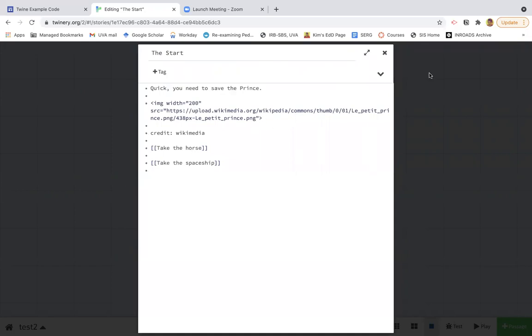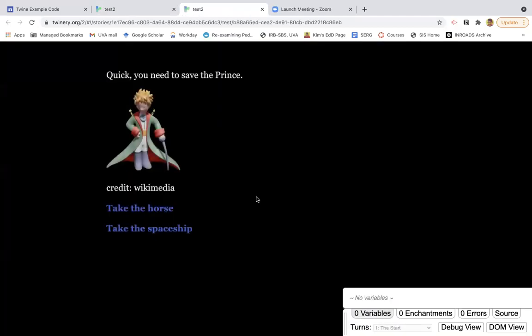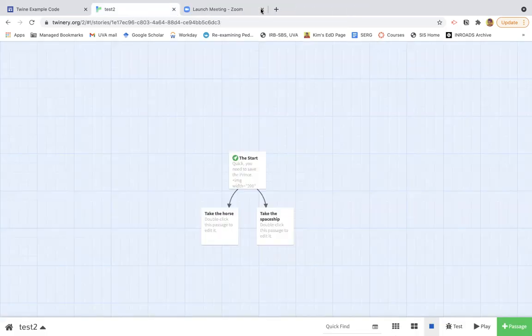The other thing you can do is start playing and testing out your story. So I'm going to play it. And you'll notice I got an image here and then I have the link to go to the next thing. And of course, I have to complete the story. But let me show you how I got the image.